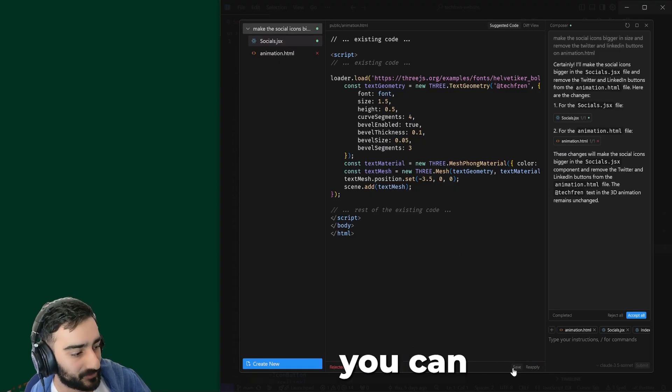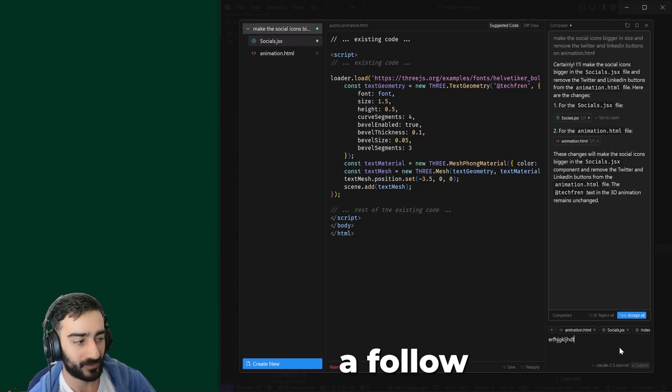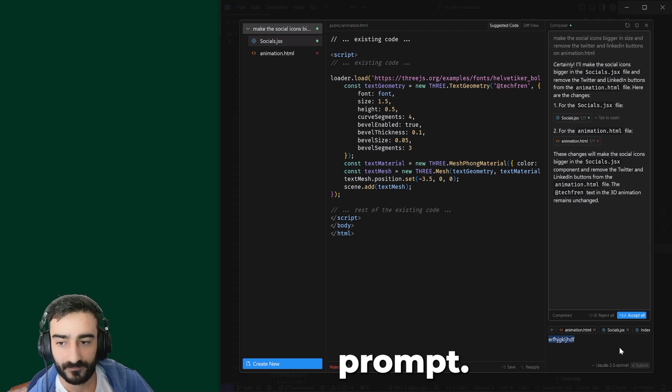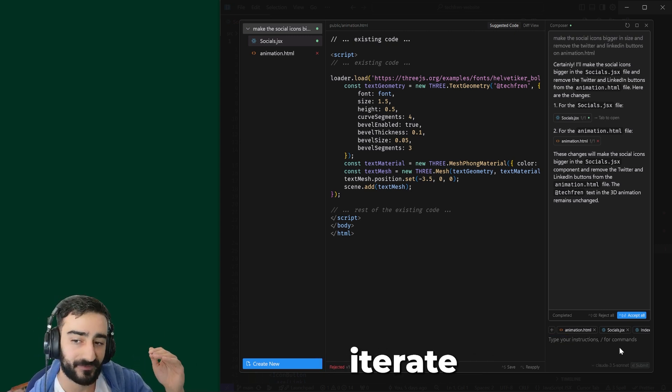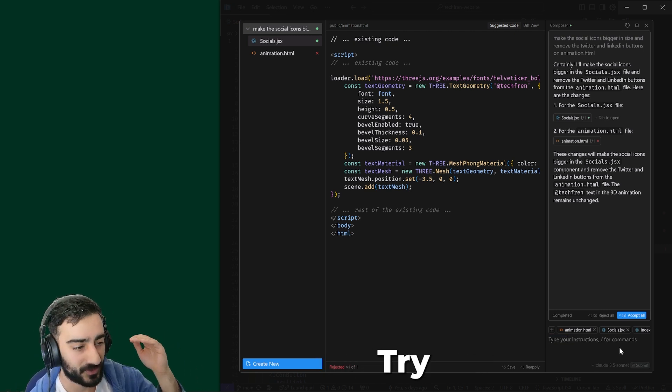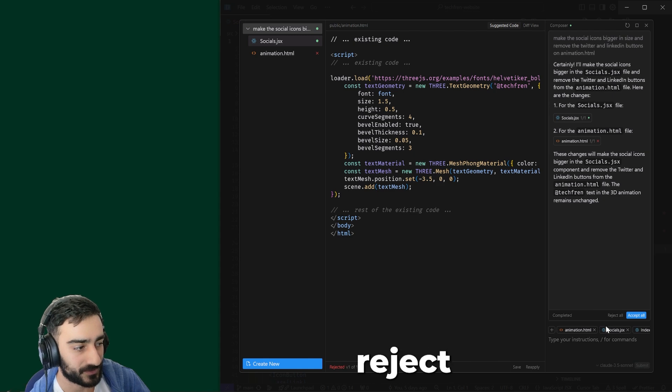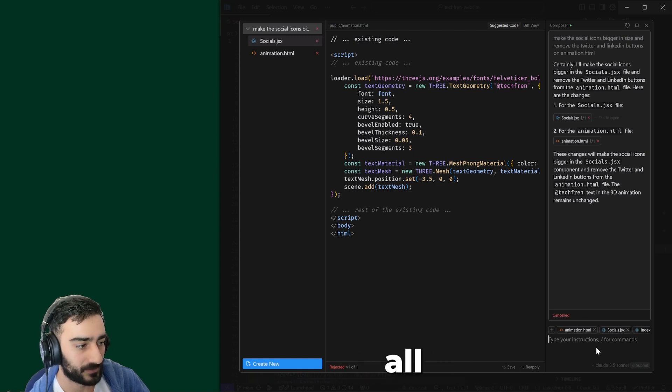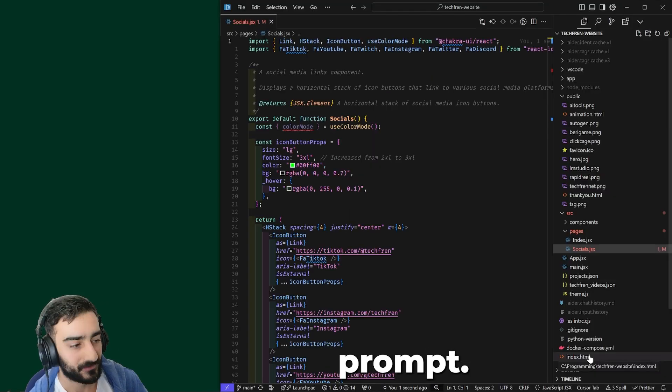If you don't like them, you can press Reject and give a follow-up prompt. So it's a really easy way to iterate fast, try something out, undo, and you can just Reject All and give it the next prompt.